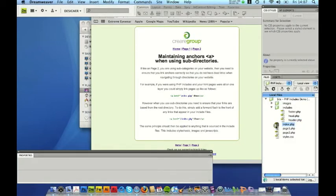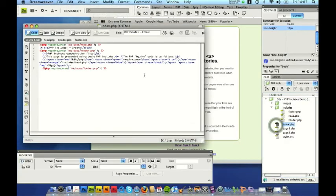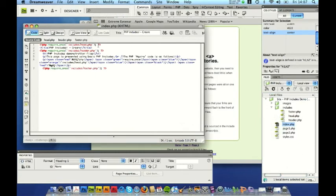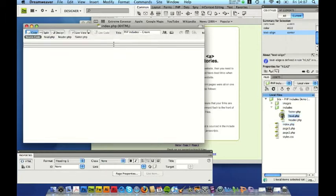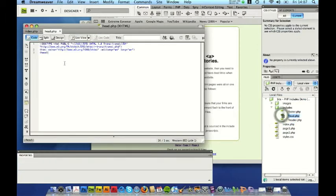So let's just have a little bit of a closer look at this in Dreamweaver. If I open up the index page you'll see that the way this has been put together is that the top part of the website has been sourced from one of the include files. So if I open up head you'll see that this is the start of an HTML document.